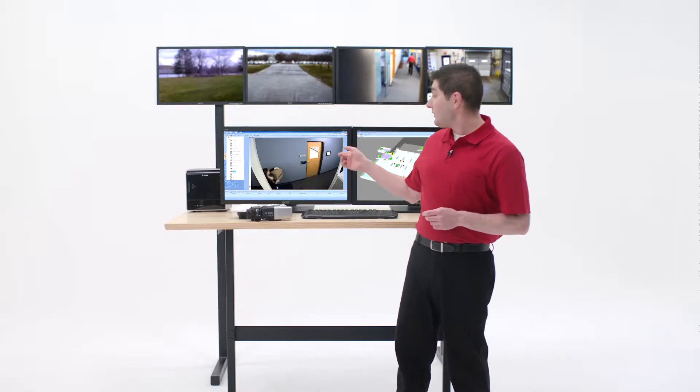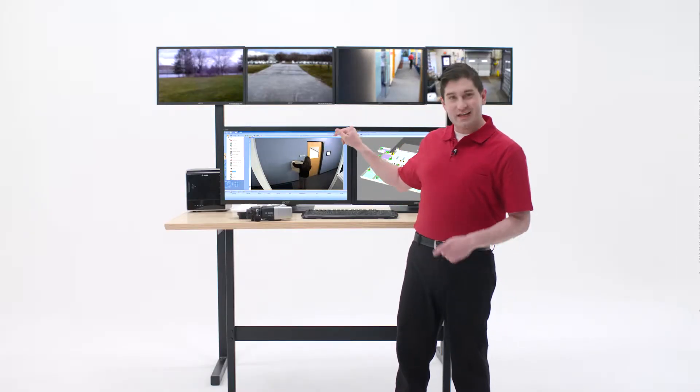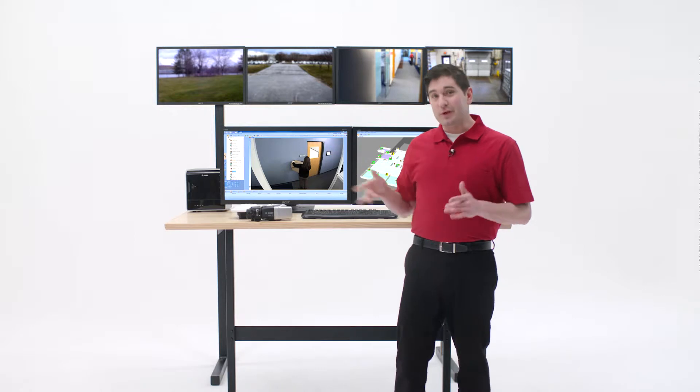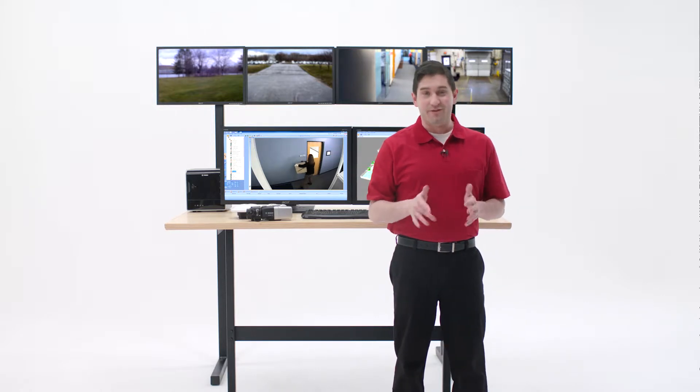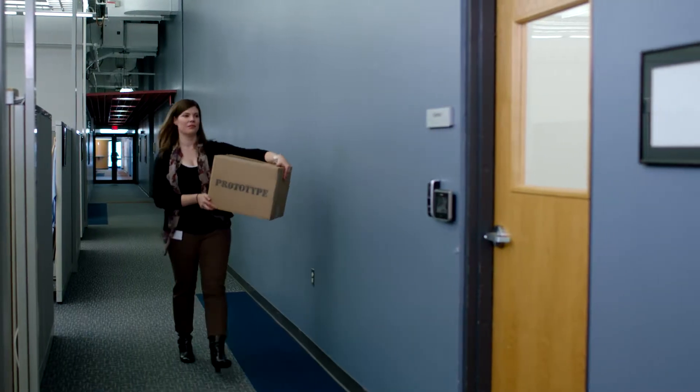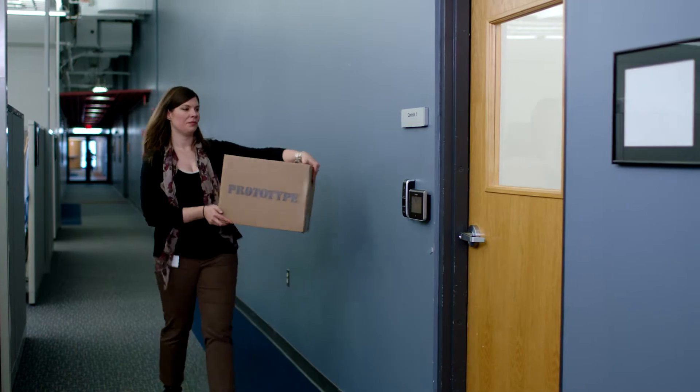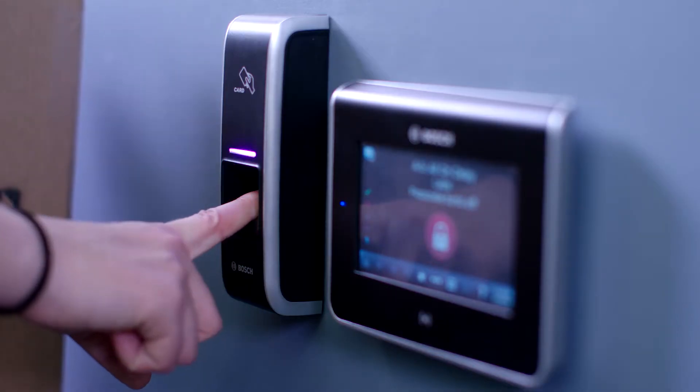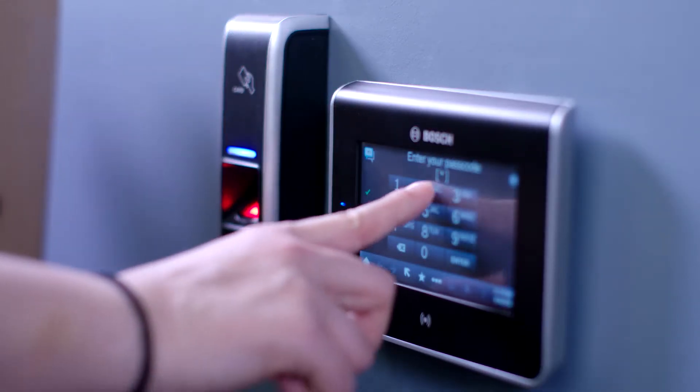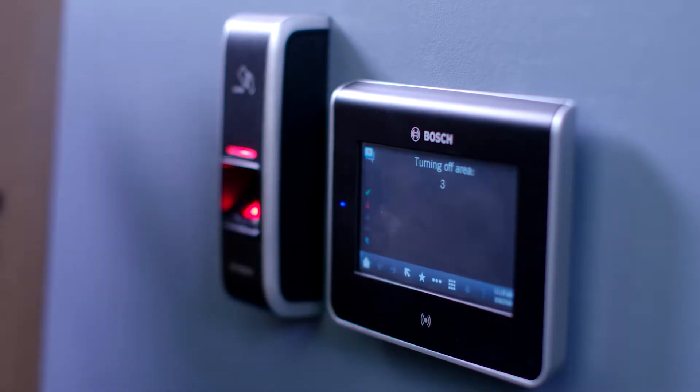Oh now I see why she came in early. She wants to test that prototype in the lab. We use dual authentication there for an extra layer of security. For Jen it's easy. All she needs is her finger and a personal identification number. And for me it's effortless and secure.